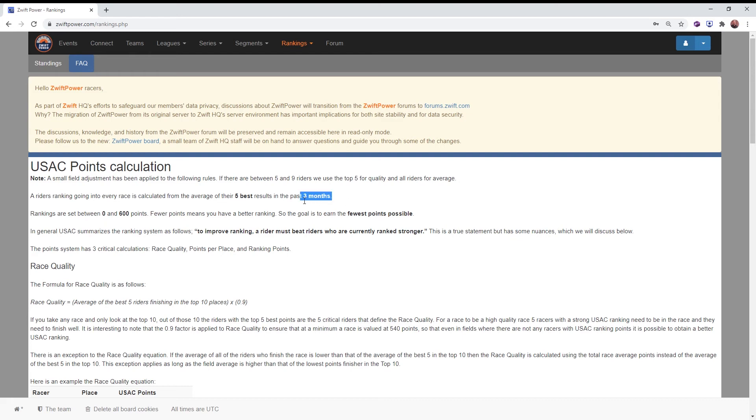These do expire. They fall off after three months. So your result from a year ago, two years ago, three years ago, you may have had a great result, it just doesn't count anymore. Try and keep these relatively current. So it's a three-month window.